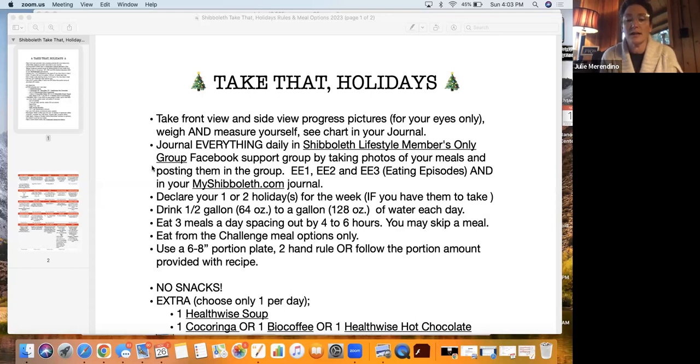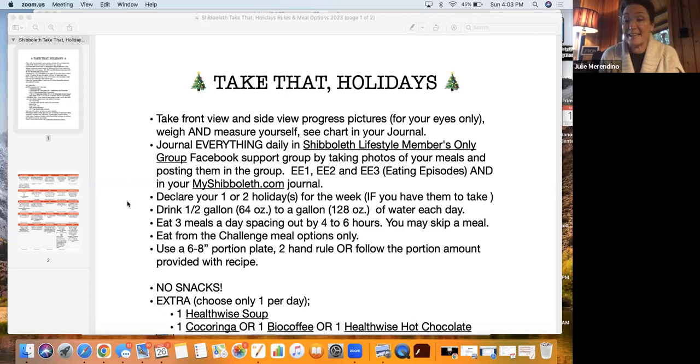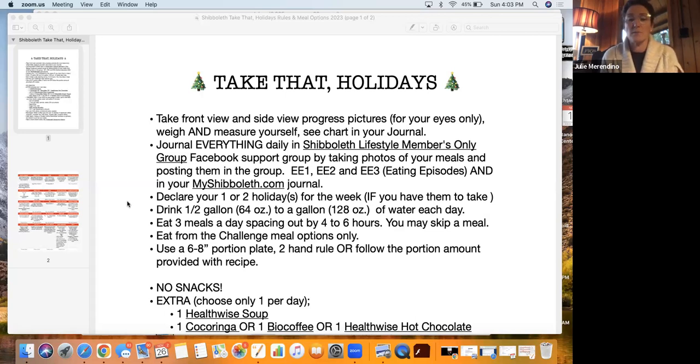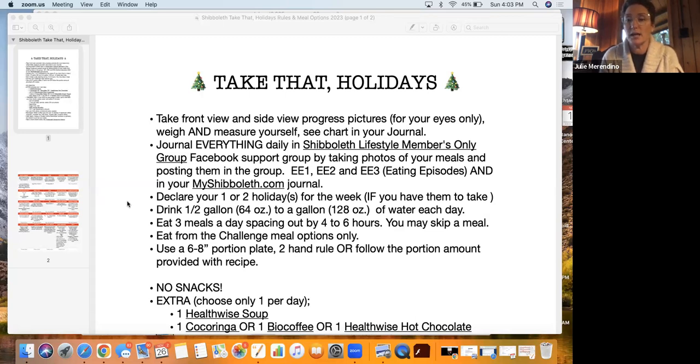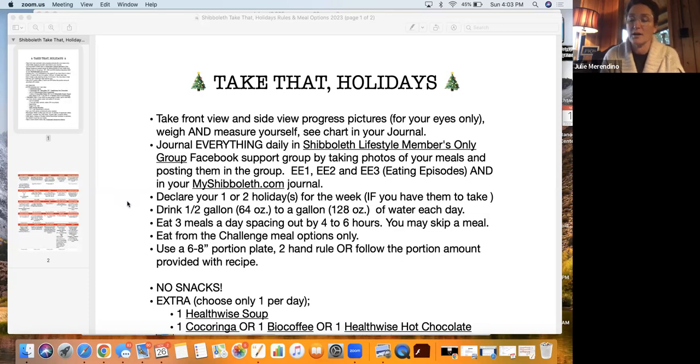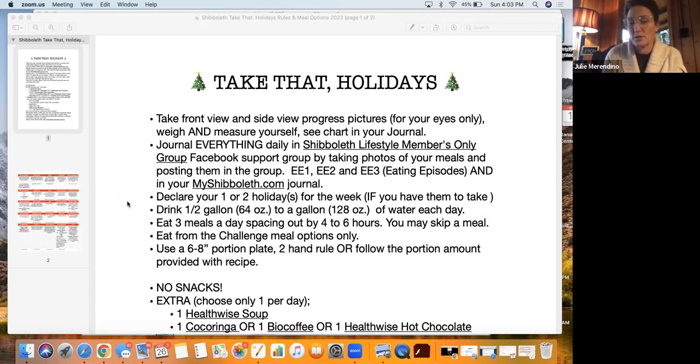We get three eating episodes with the challenge. Eating episode one, two, and three. You also want to make sure you journal in the myshaboleth.com website because if you don't journal every day, you will be kicked out or tapped out of the challenge. So we have two ways that we will be journaling. You're going to declare your one or two holidays for each week if you have them to take. You don't have to take them, they are optional. But in doing Take That Holidays during the December holiday month, two holidays can be useful if you have two different events to go to.